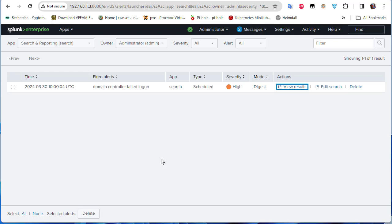We can use alerts to inform us whenever there is a failed attempt on the domain controller. That was a brief video showing how to detect Active Directory threats using Splunk. I hope it has been informative — thank you for watching. Bye!